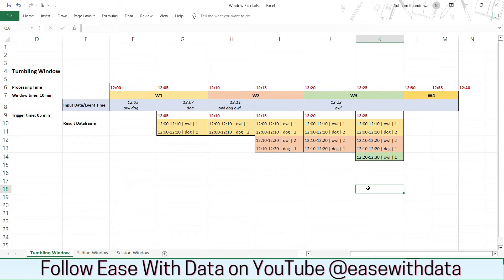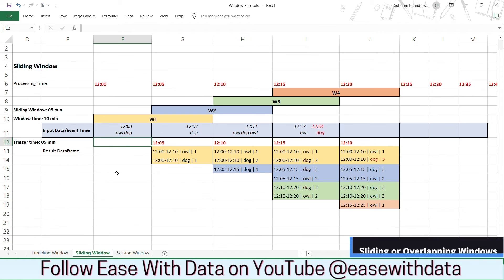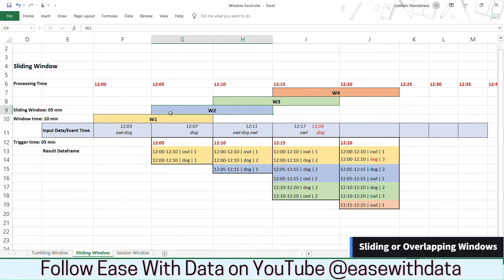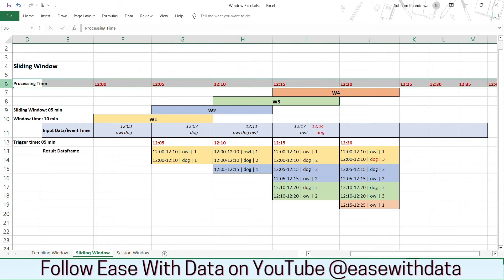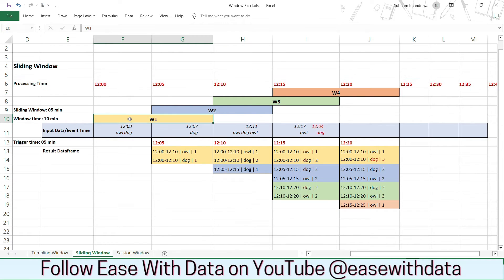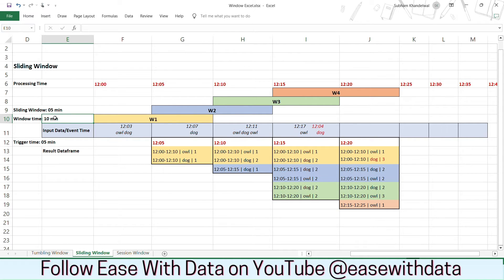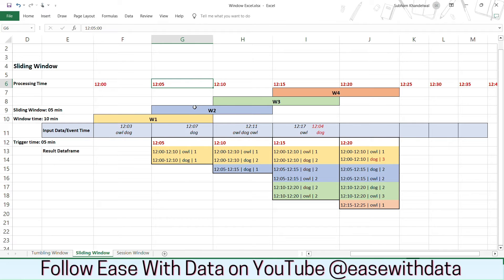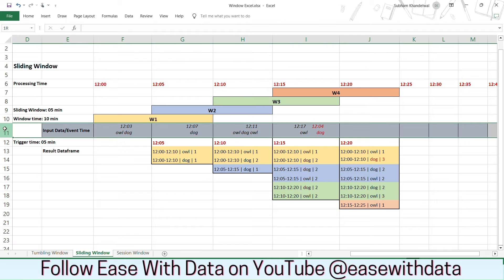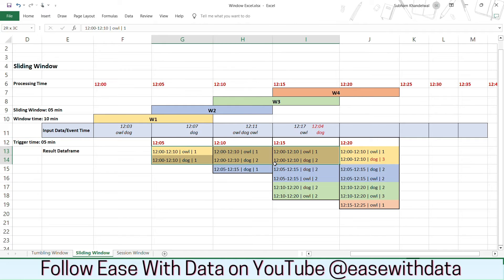Let's see the next type of window which is sliding window or overlapping windows. Now sliding windows are also known as overlapping windows because if you see on my screen the windows overlap each other for some duration of time. For this example we again have the processing time at row number 6. But you can see we have 4 windows w1, w2, w3 and w4 and each one of them is of fixed size of 10 minutes but the sliding window is 5 minutes. It means they will overlap each other for 5 minutes. You can see this w1 and w2 they are overlapping from 12:05 to 12:10. So the overlapping duration is 5 minutes and the window size is 10 minutes. Again we have the same input data that is coming with event time and our trigger time still remains at 5 minutes. And we have the resultant data frames mentioned here.